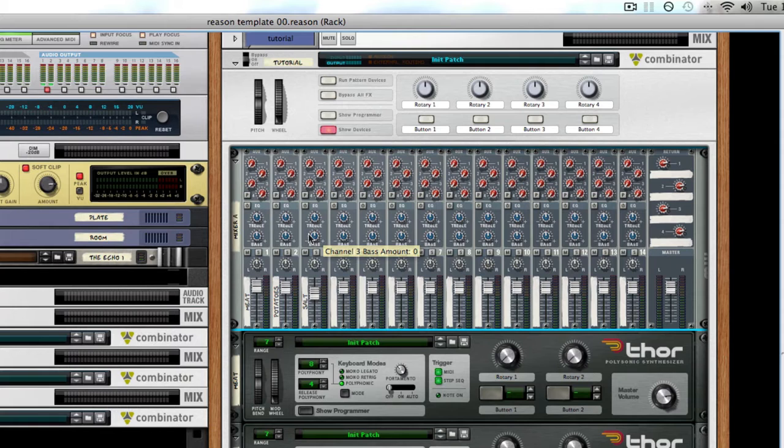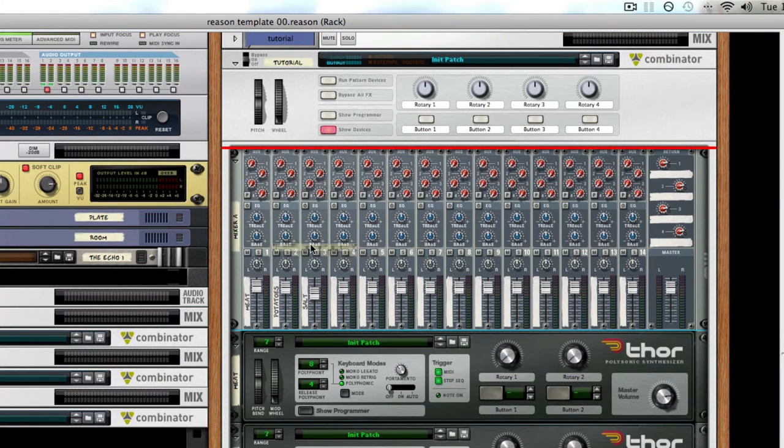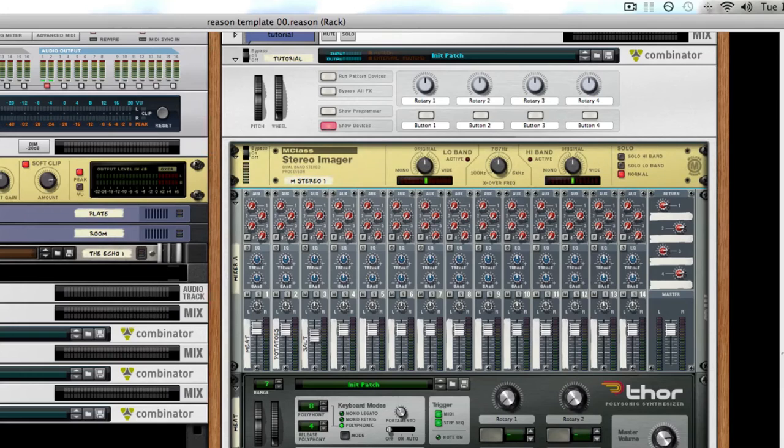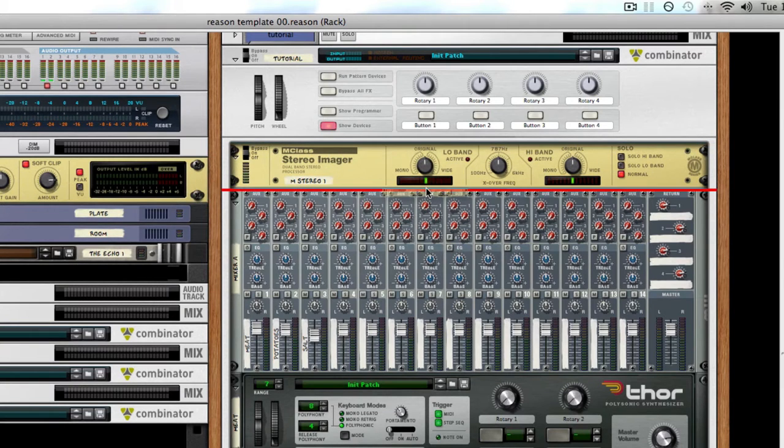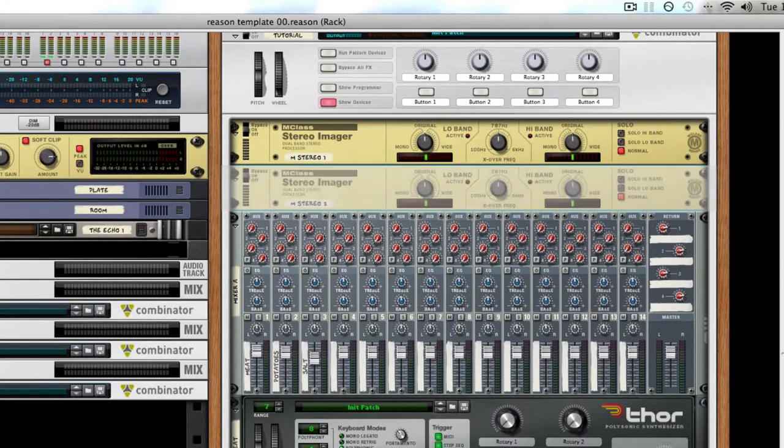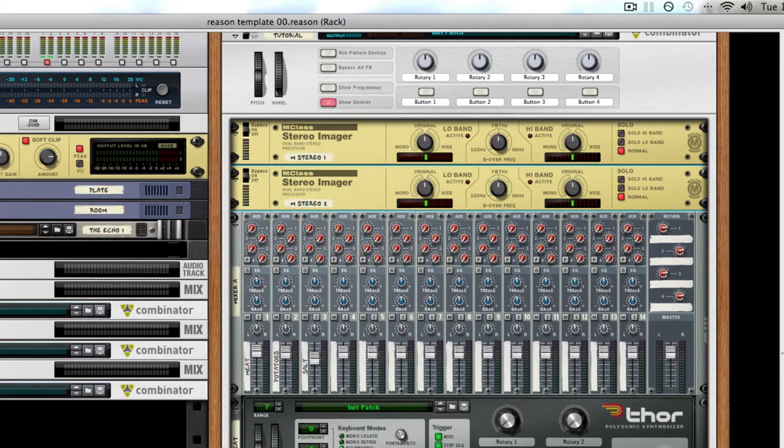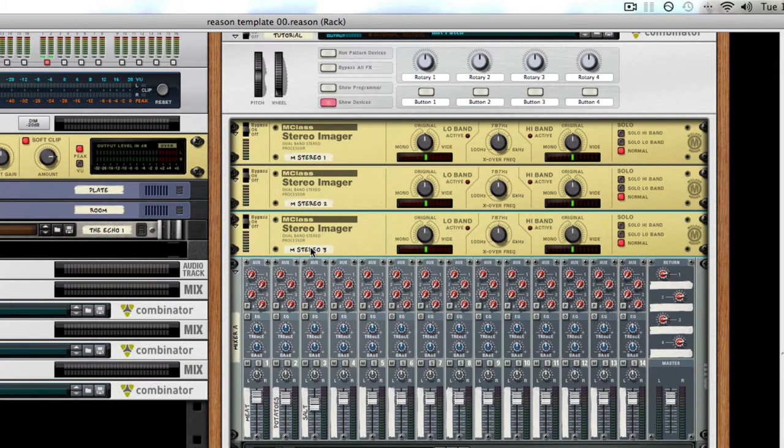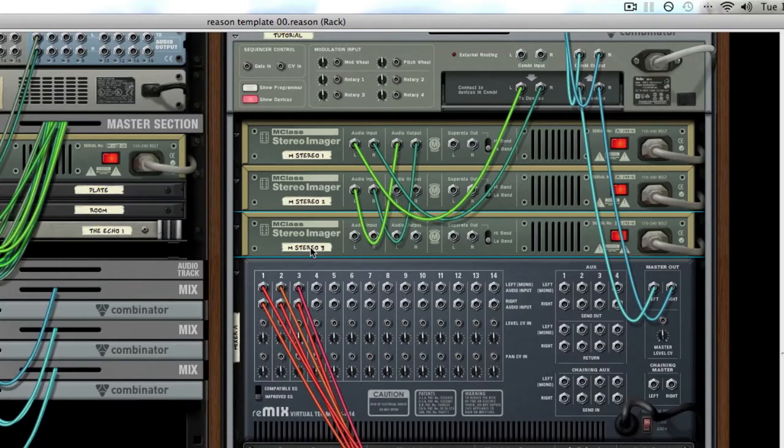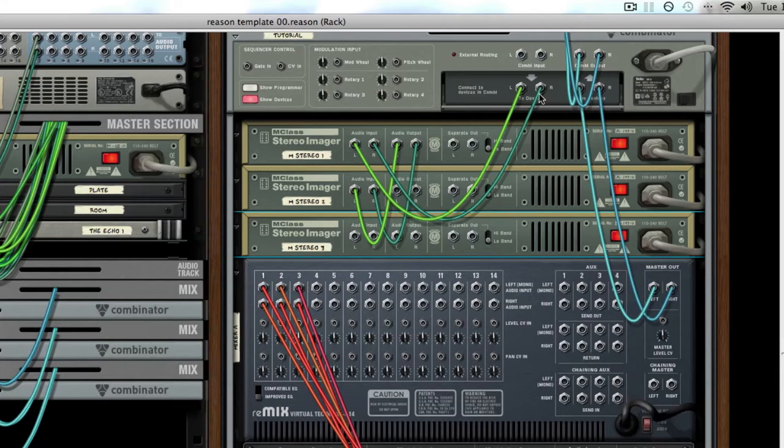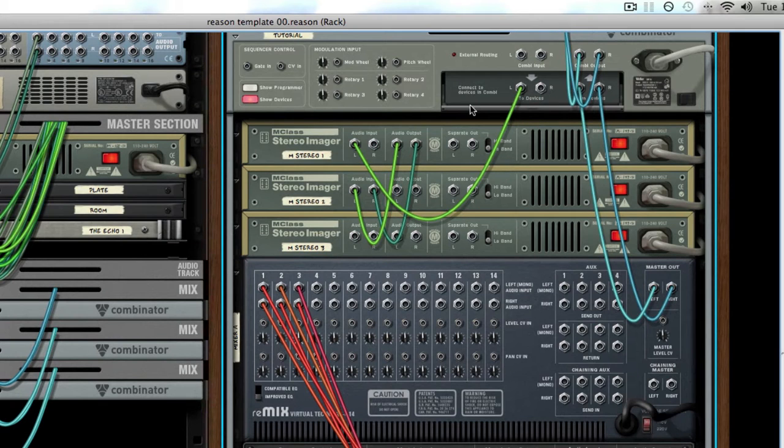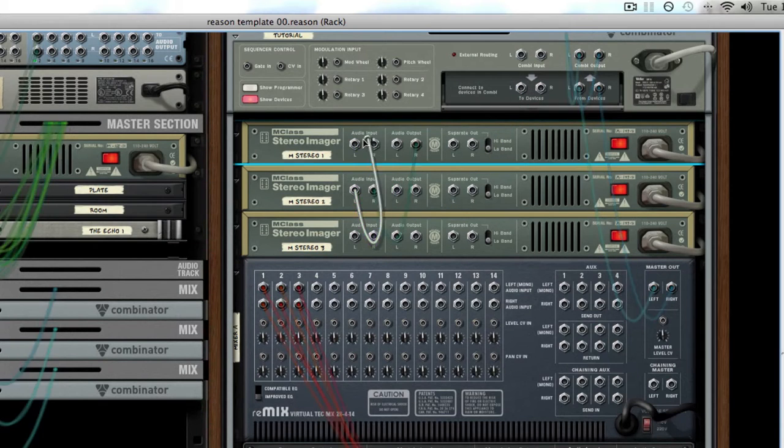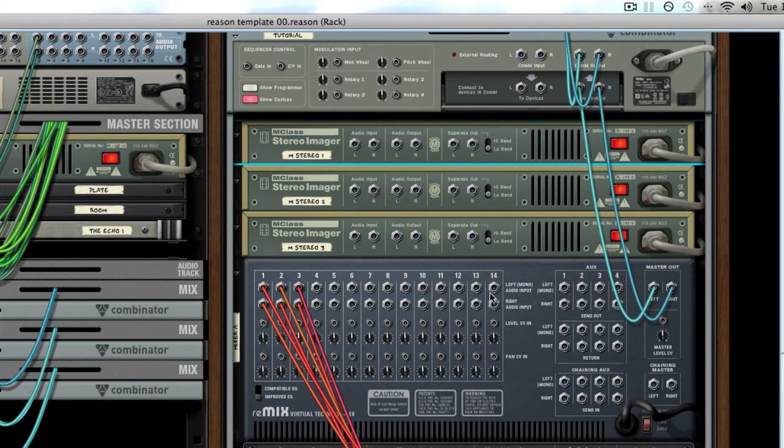So for the beginning of this parallel processing rig, we're going to need to split our signal into a few different bands. Three or four bands is a good place to start. We will split this into four bands using three stereo imagers. Didn't mean to autoroute that.